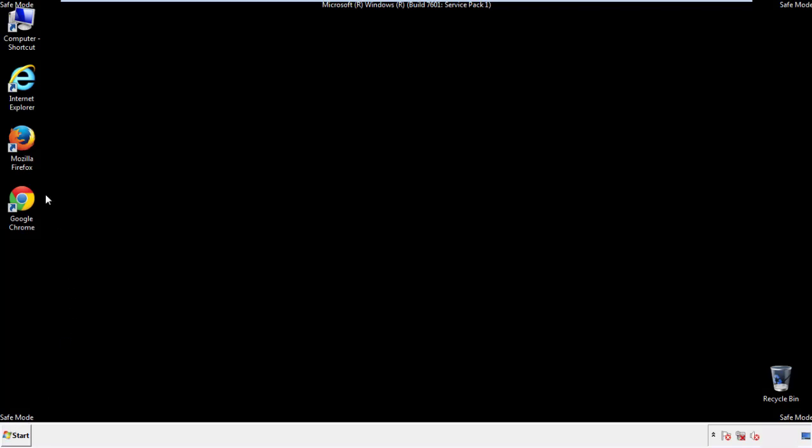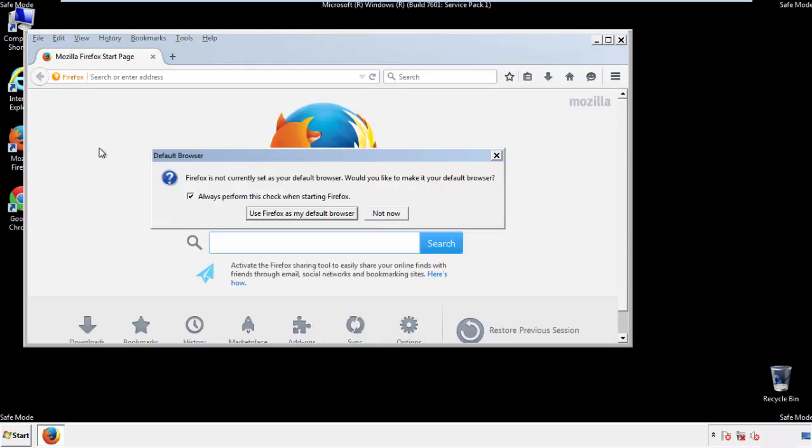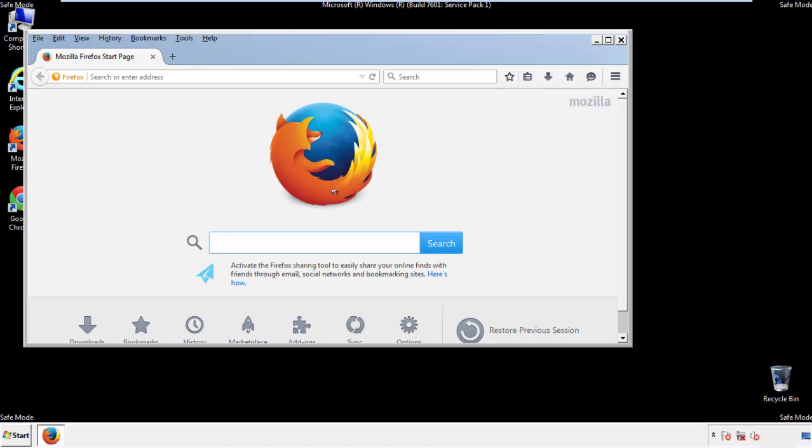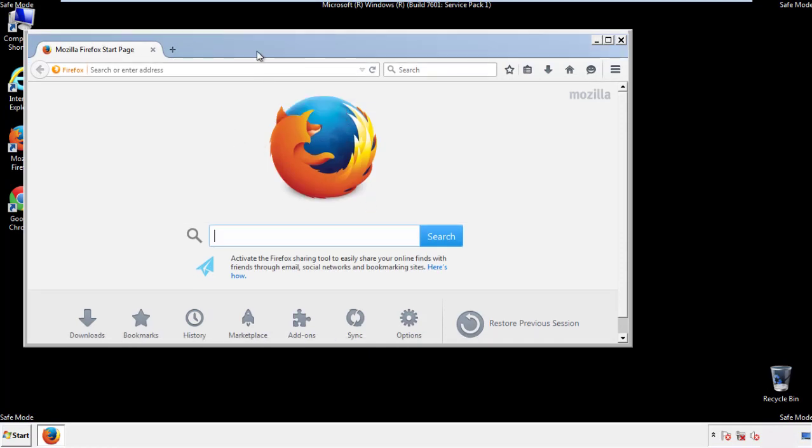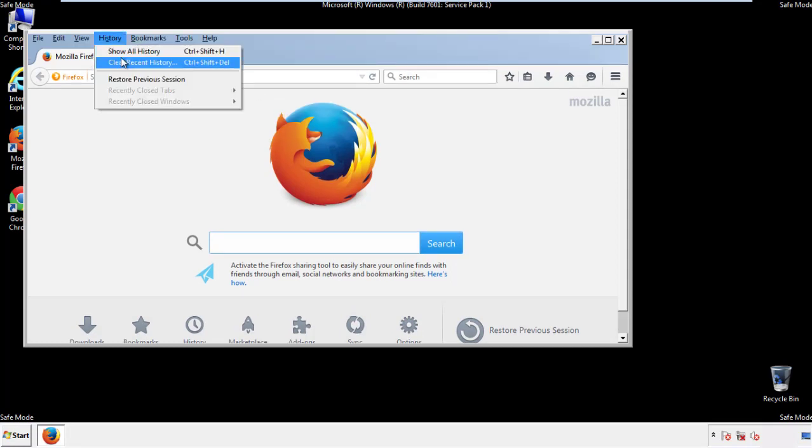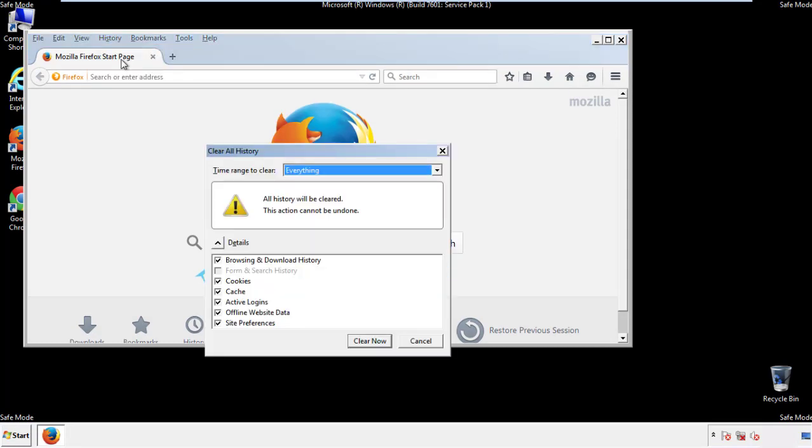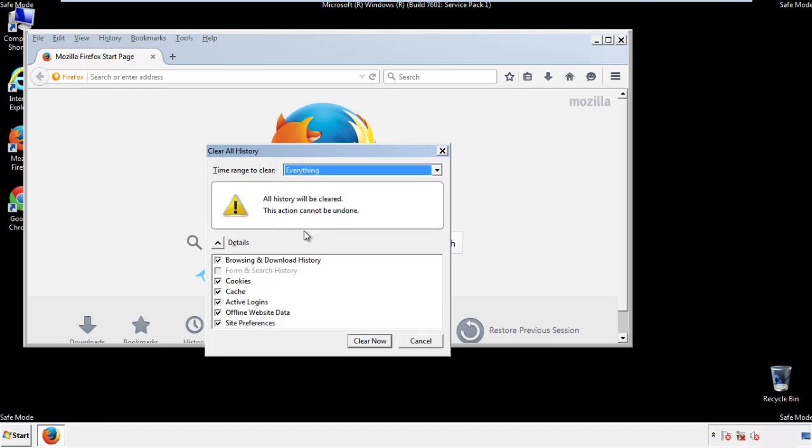For Firefox, open the browser. Make sure you've selected the menu bar by right clicking on the very top. On the history drop down, click on clear recent history. Choose everything. Make sure you've checked all the boxes available.